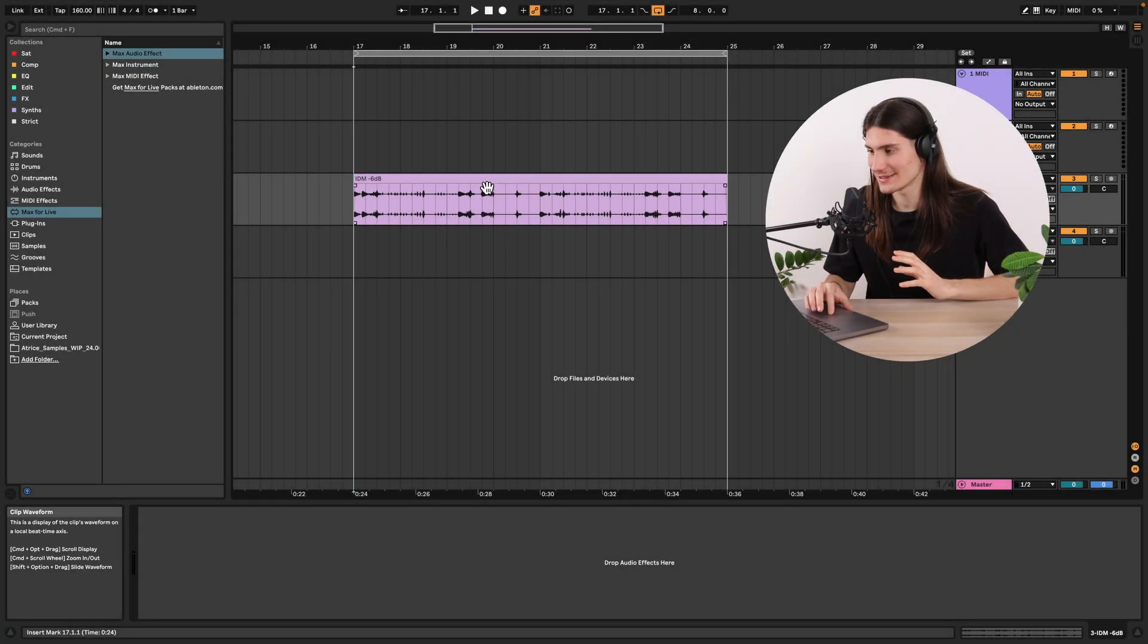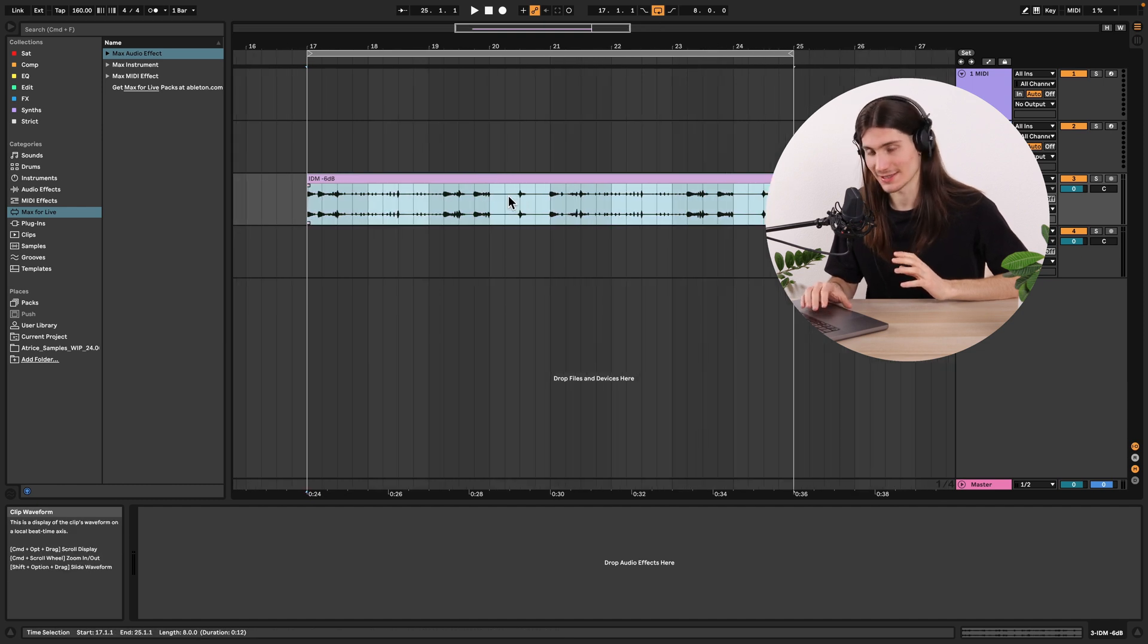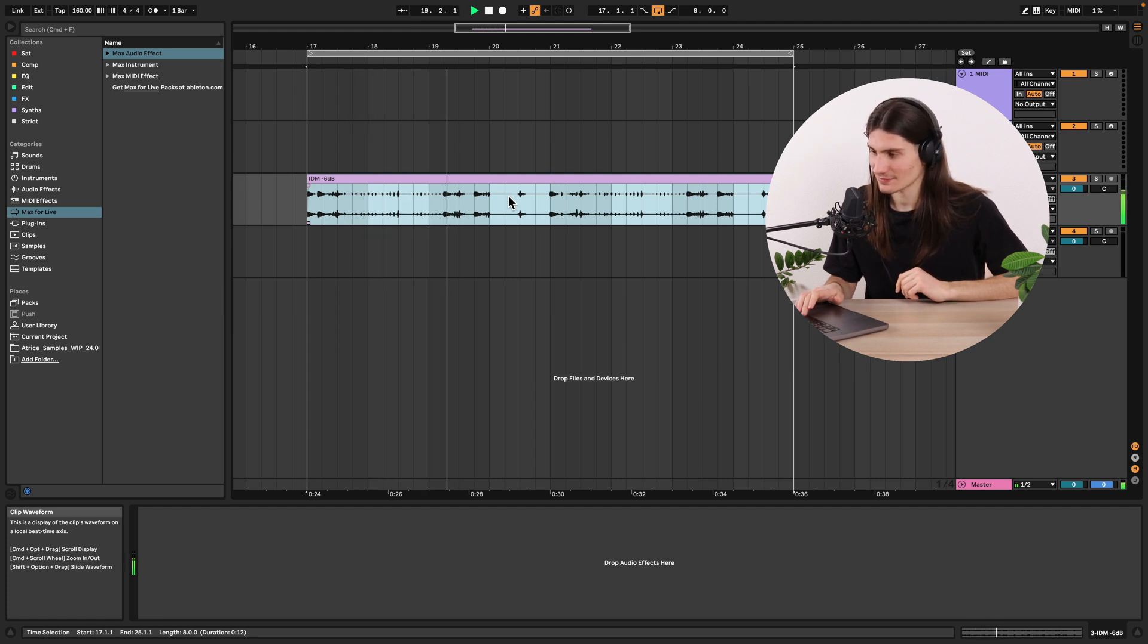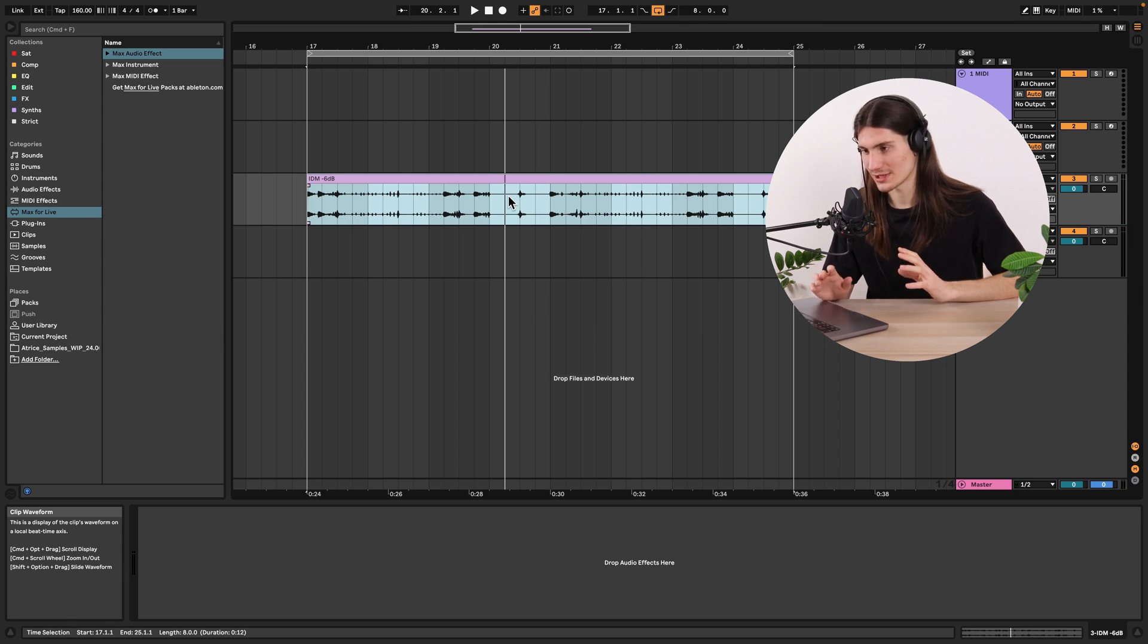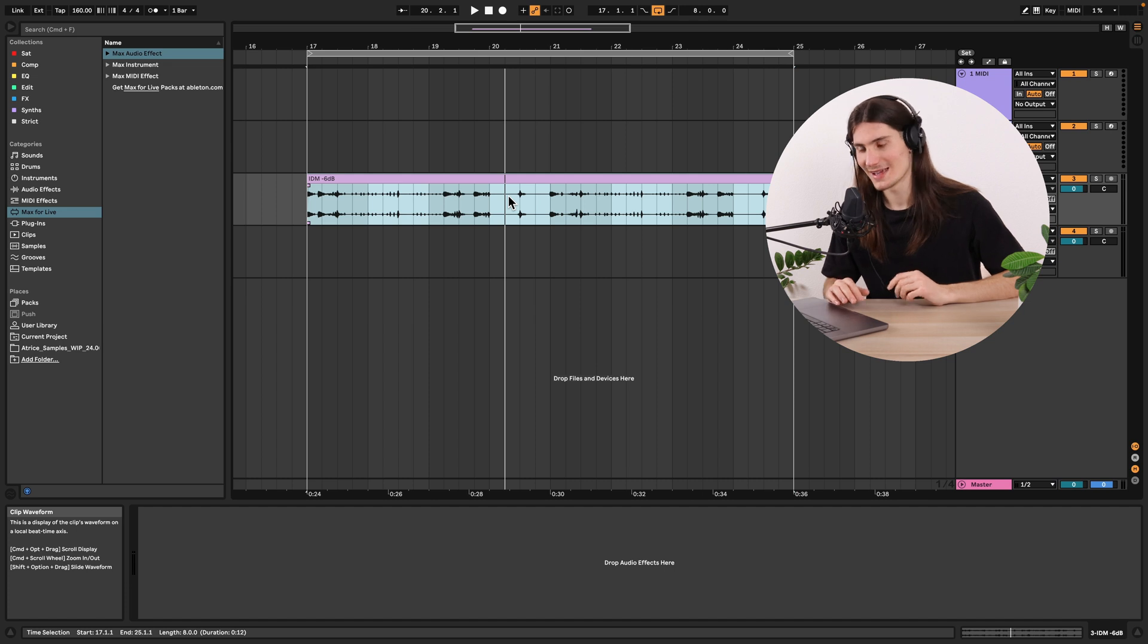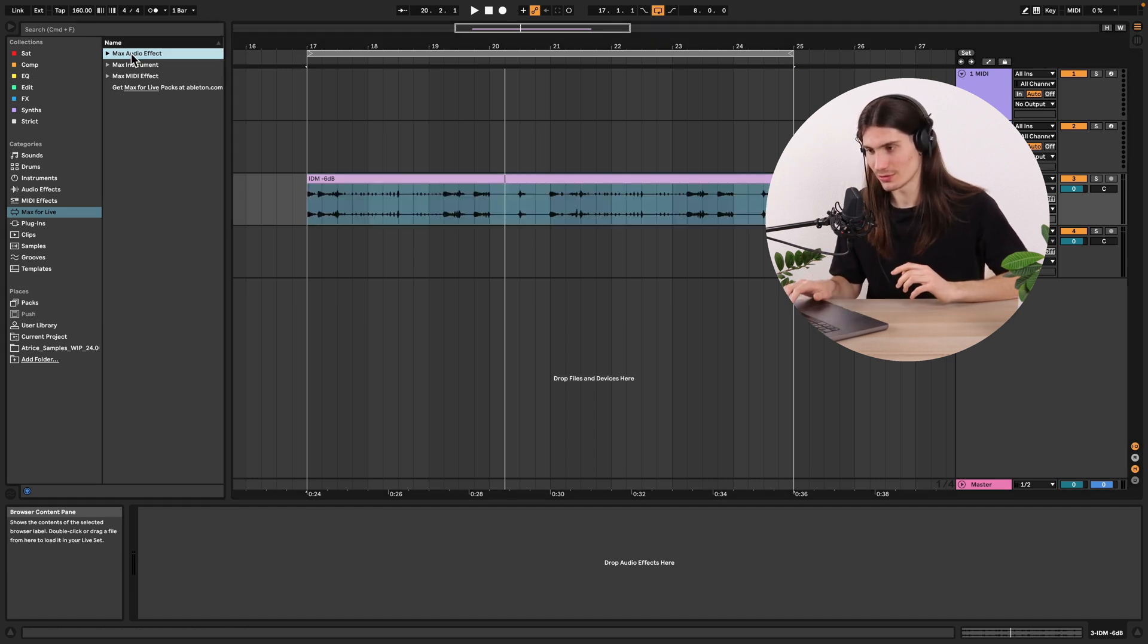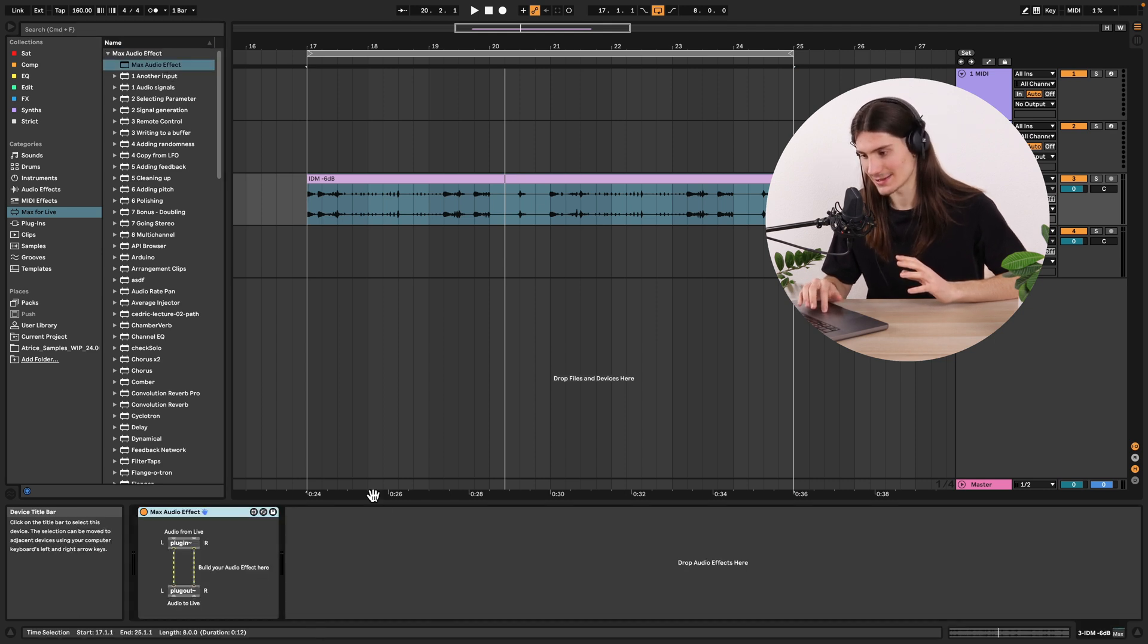I prepared here this drum loop for testing purposes, so let's listen to it. With this drum loop we would be able to test all our Max audio effects which we would build today. So let's start creating and go to this menu, open it and double click on Max audio effect for creating this template.